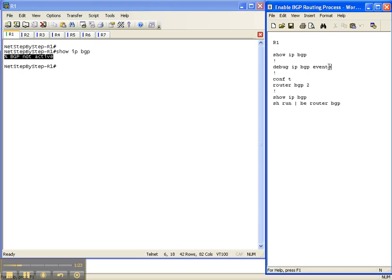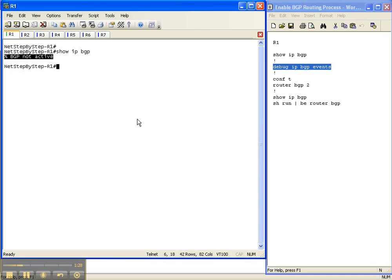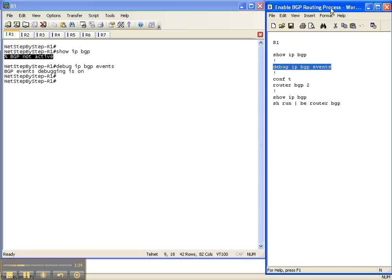So let's put in the debug IP BGP events command so that we can see things unfold here on the router as we enable BGP here on this router.